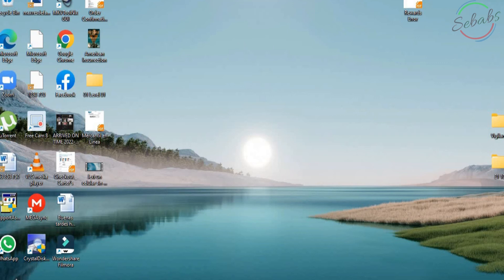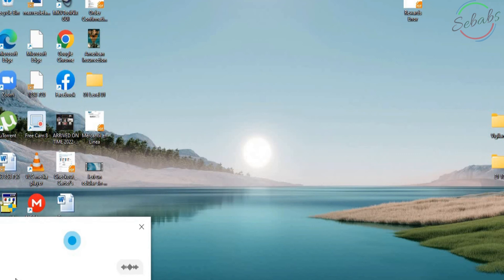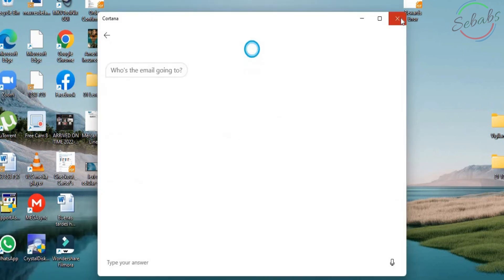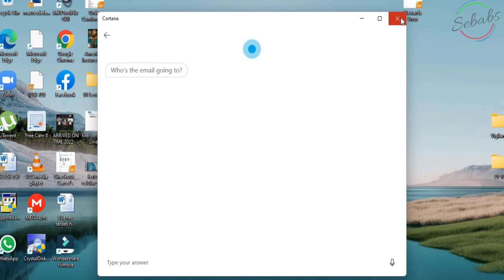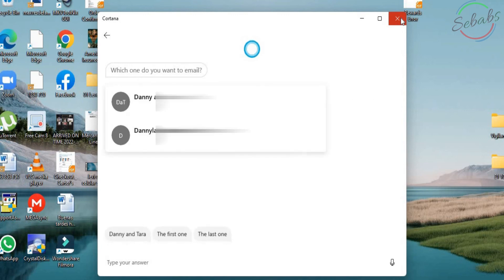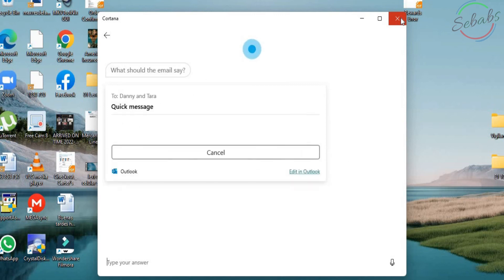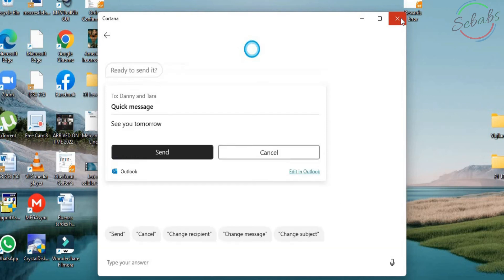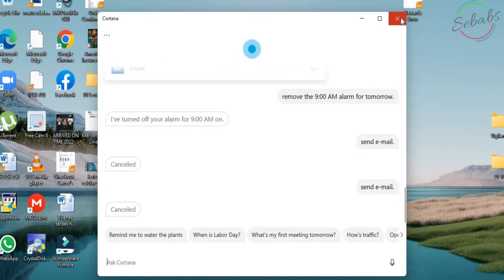Hey Cortana. Send email. All right. Who's the email going to? Danielle Lopez. Sorry. I couldn't find Danielle Lopez in your contacts. Who's the email going to? Danny. Which one do you want to email? Danny and Tara. Okay. What should the email say? See you tomorrow. Okay. Here's what I've got. Ready to send it? Cancel. Canceled.